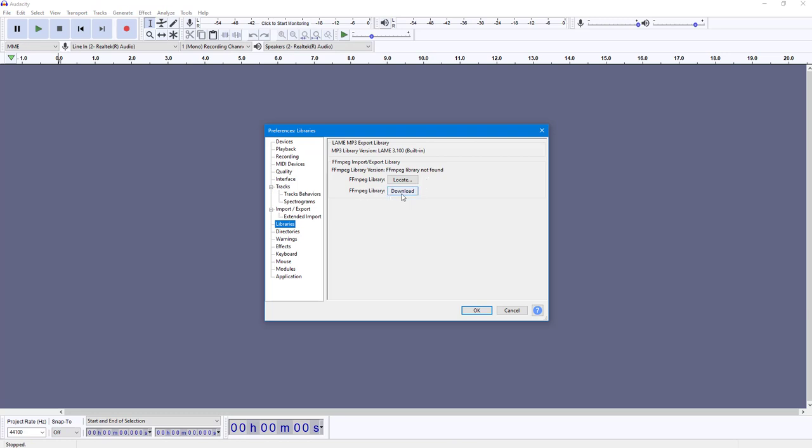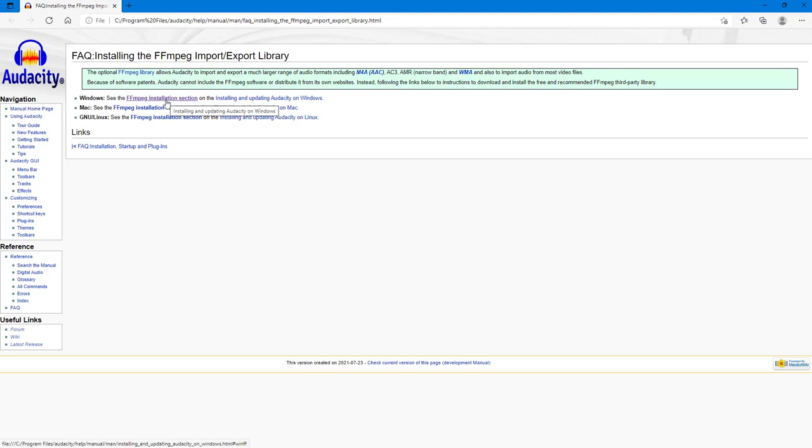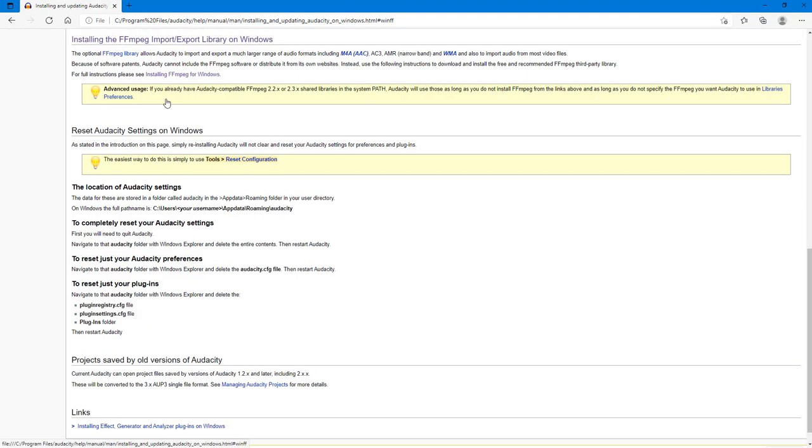Once I do that, it opens up the webpage in the web browser, my default web browser. In order to download it, I'm going to go to the version that I want to download. In my case I'm using Windows, so I'm going to go to FFmpeg installation section right here.